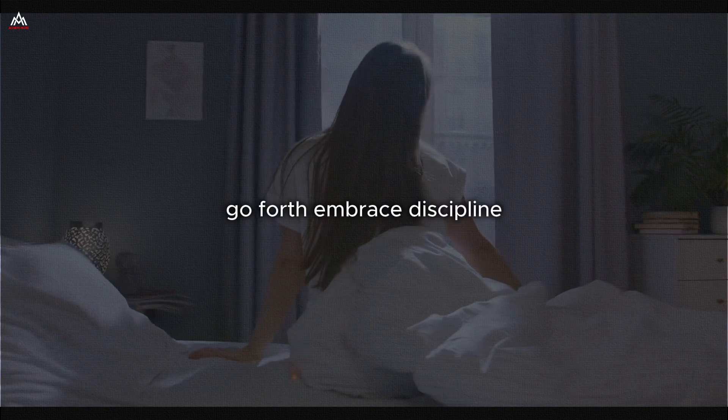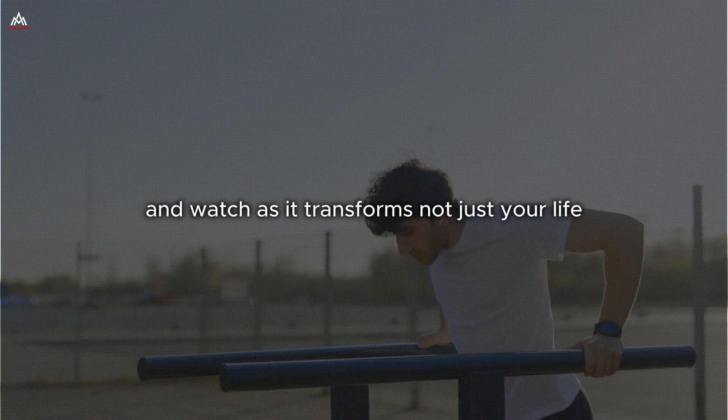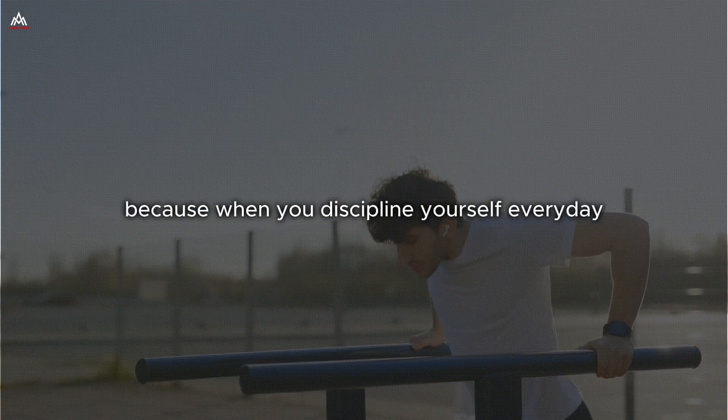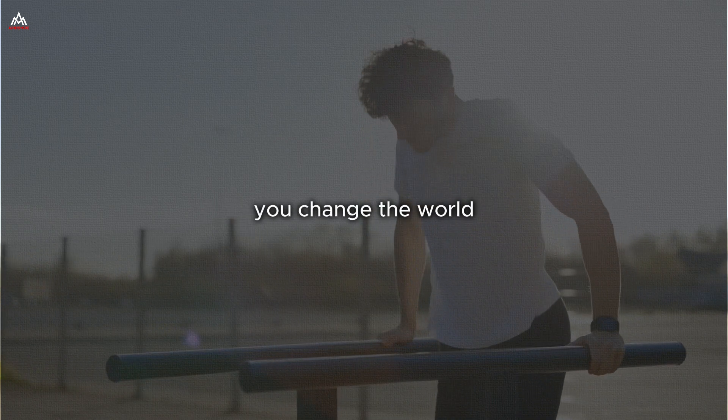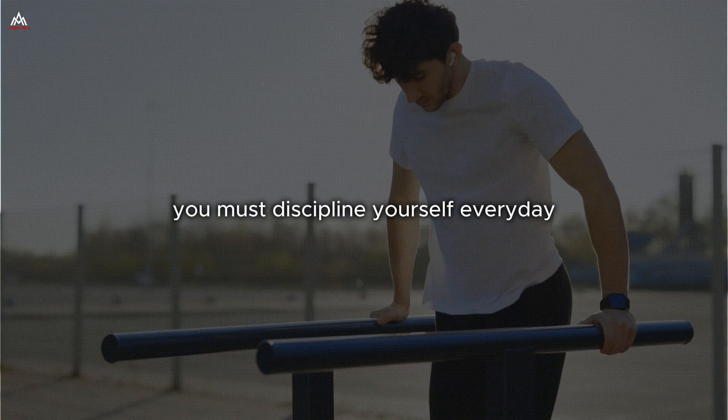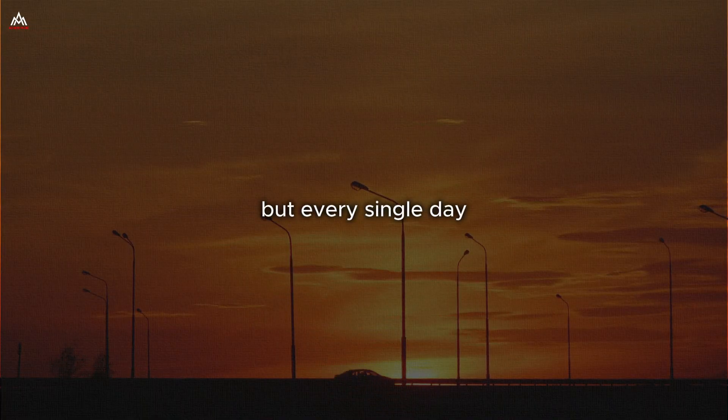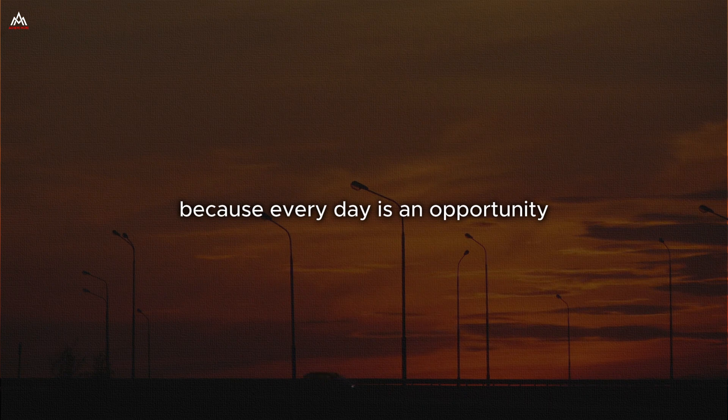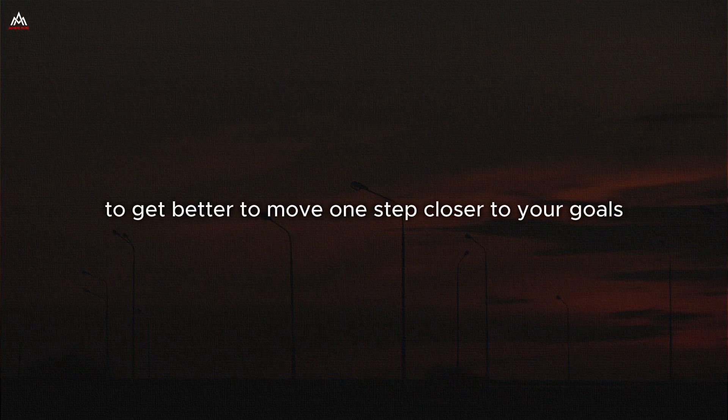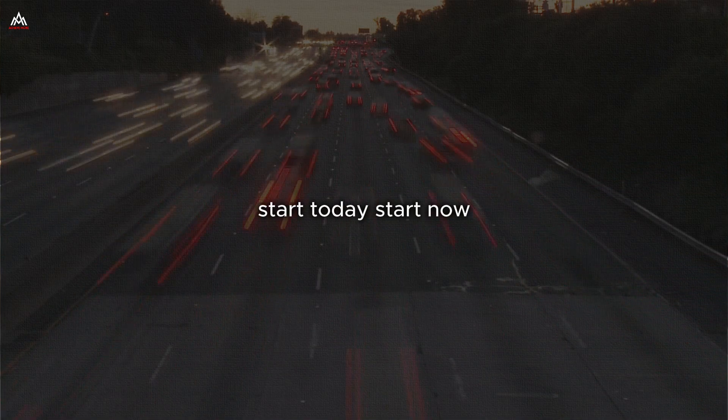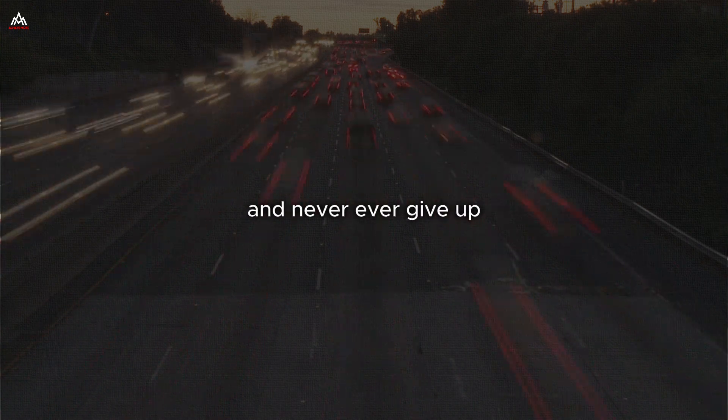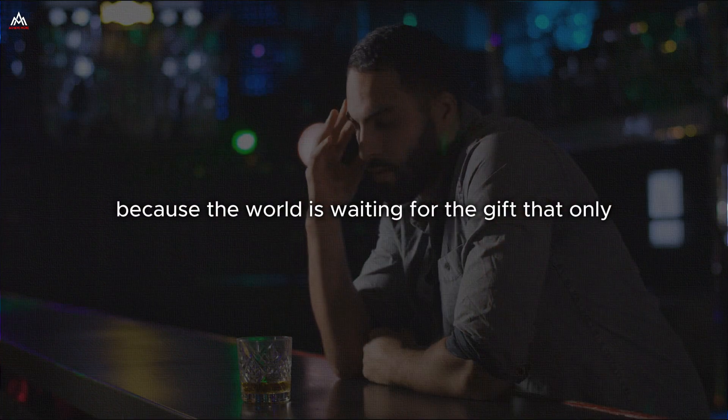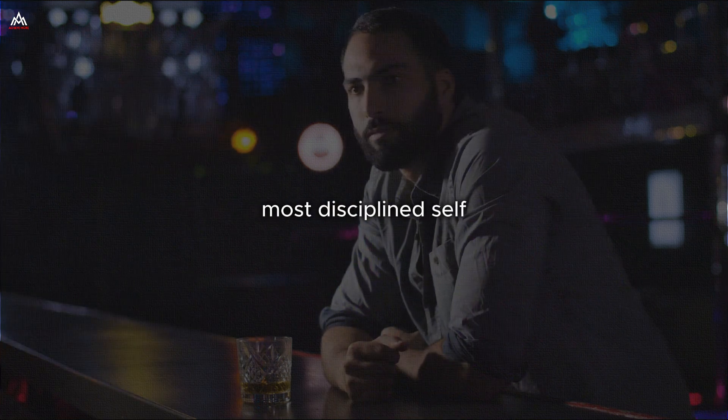Go forth. Embrace discipline, make it a part of who you are and watch as it transforms not just your life but the lives of those around you because when you discipline yourself every day, you do not just change your life. You change the world. You must discipline yourself every day. Not just when it is convenient, not just when you feel like it, but every single day because every day is an opportunity. Every day is a chance to grow stronger, to get better, to move one step closer to your goals. Start today. Start now, take that first step, make that first choice. Commit to your discipline and never, ever give up because the world is waiting for the gift that only you can give, the gift of your highest, most disciplined self.